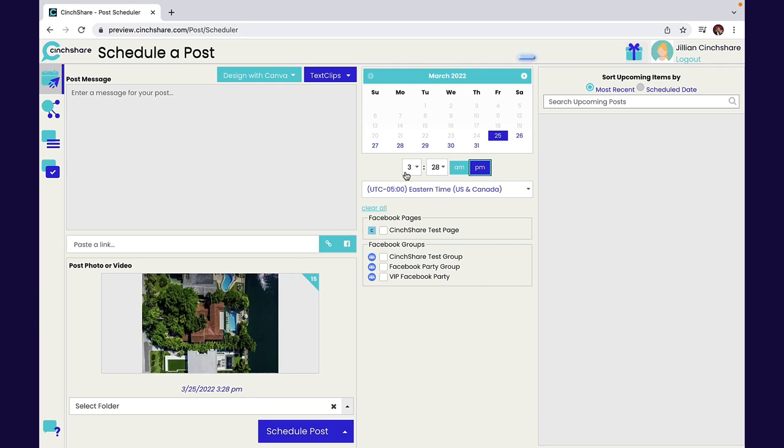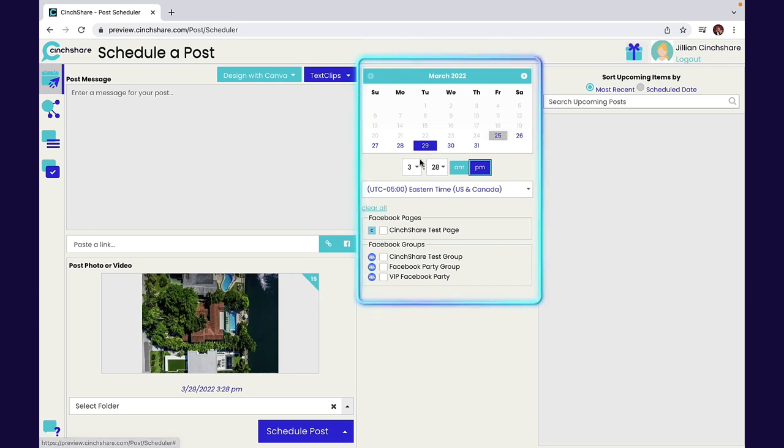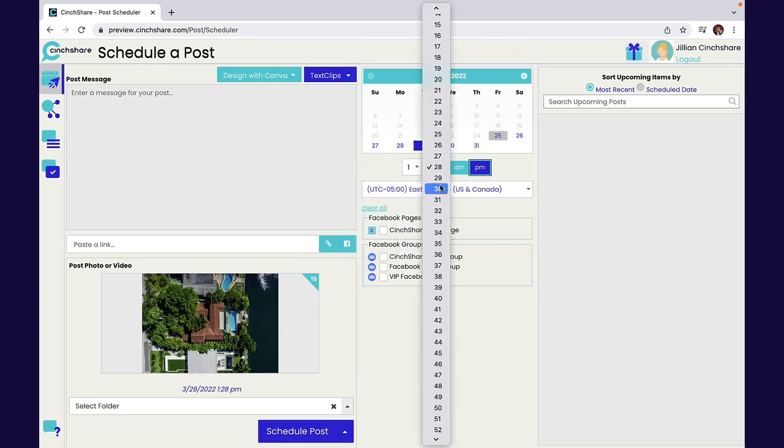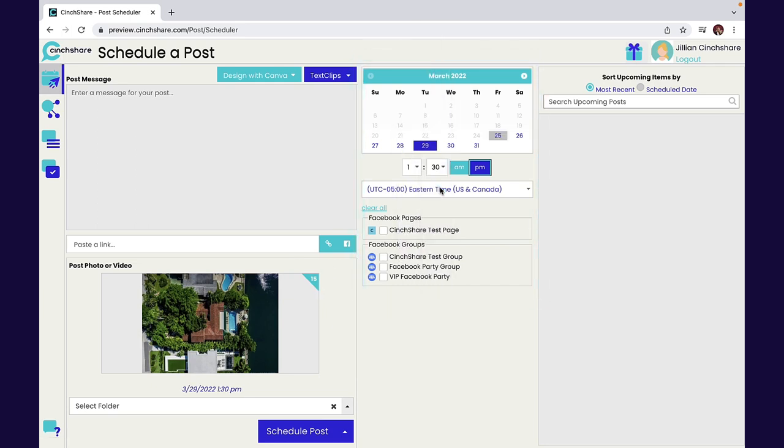Schedule your post by picking a date, time, and what group or page you would like to share to. Once complete, hit the Schedule Post button.